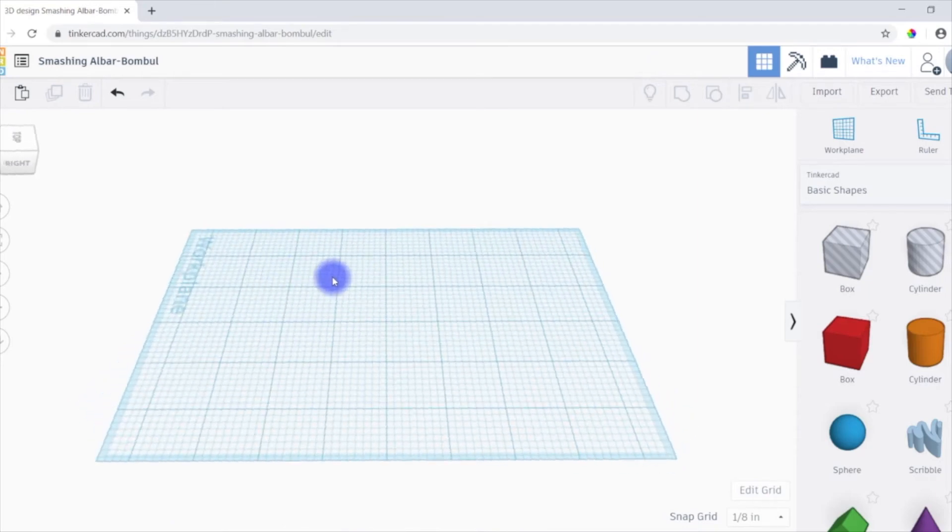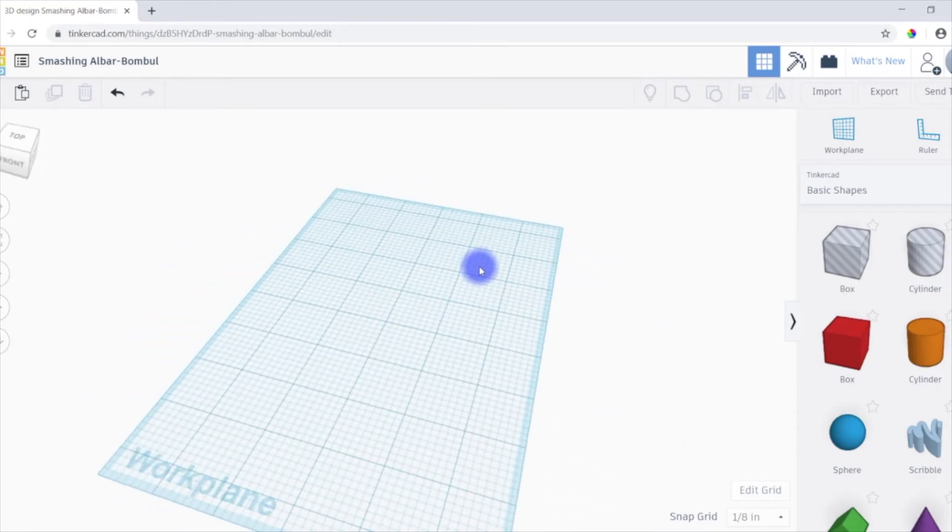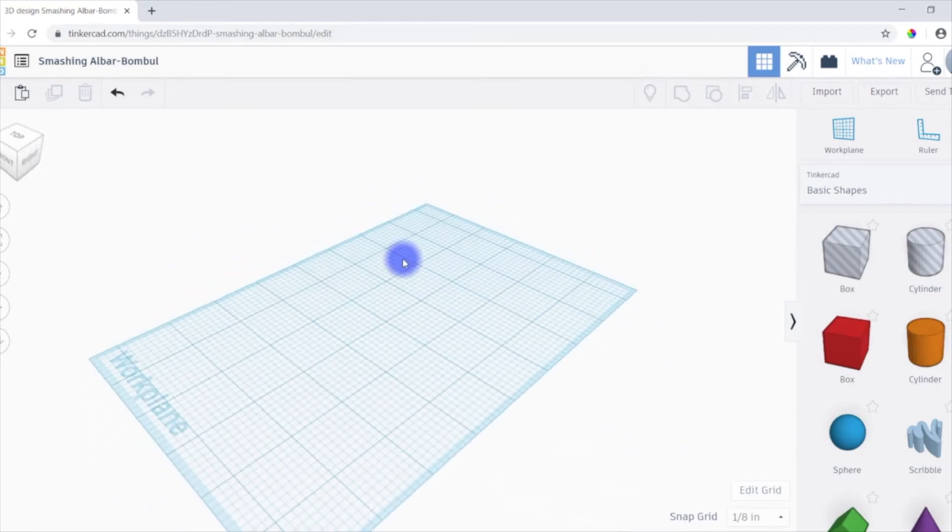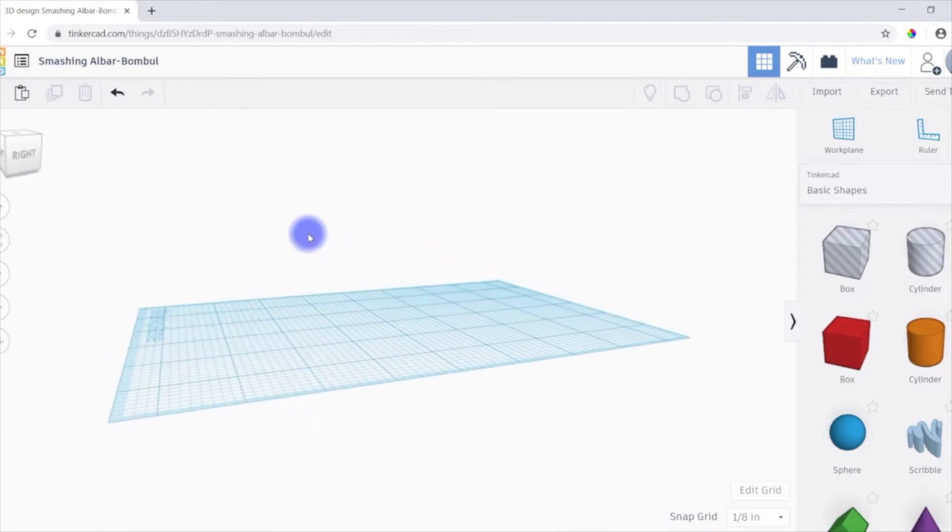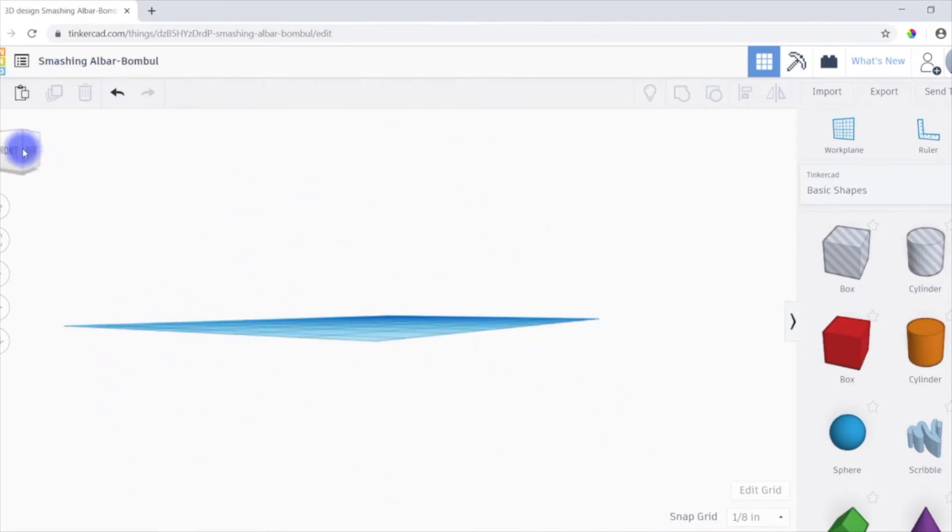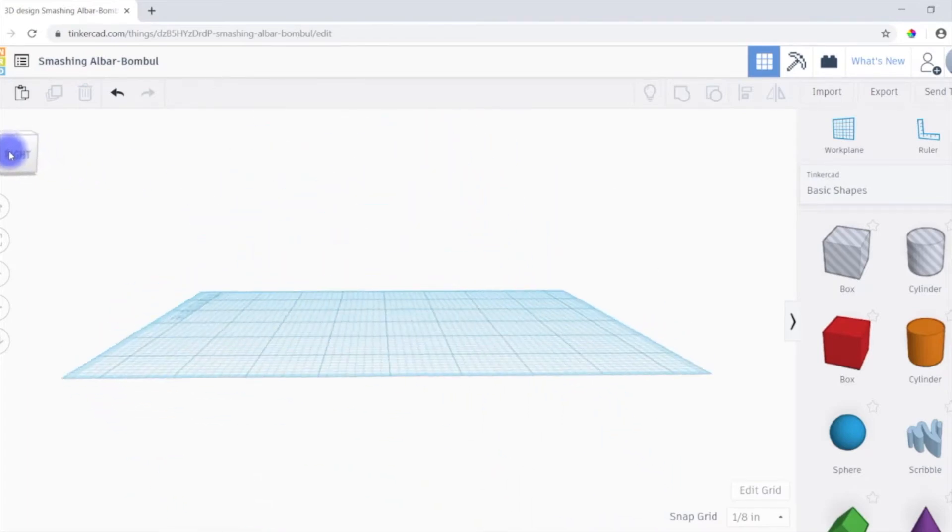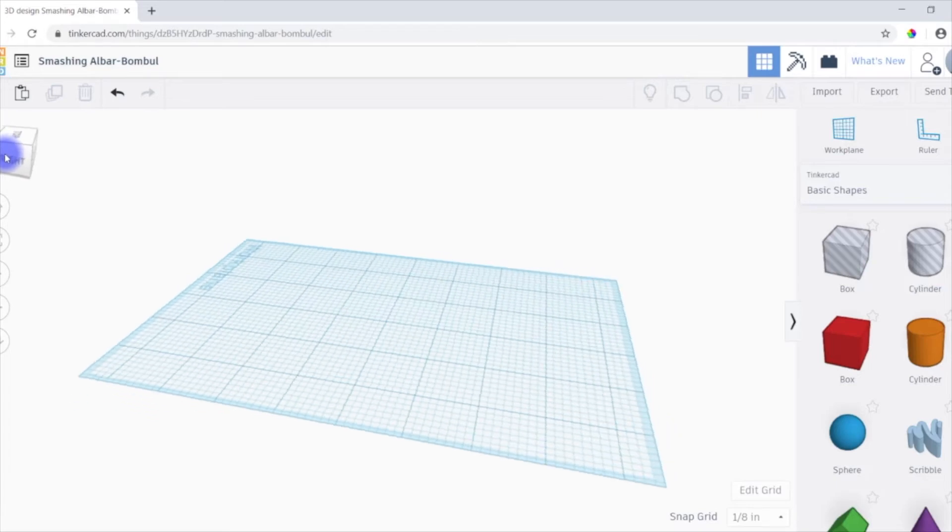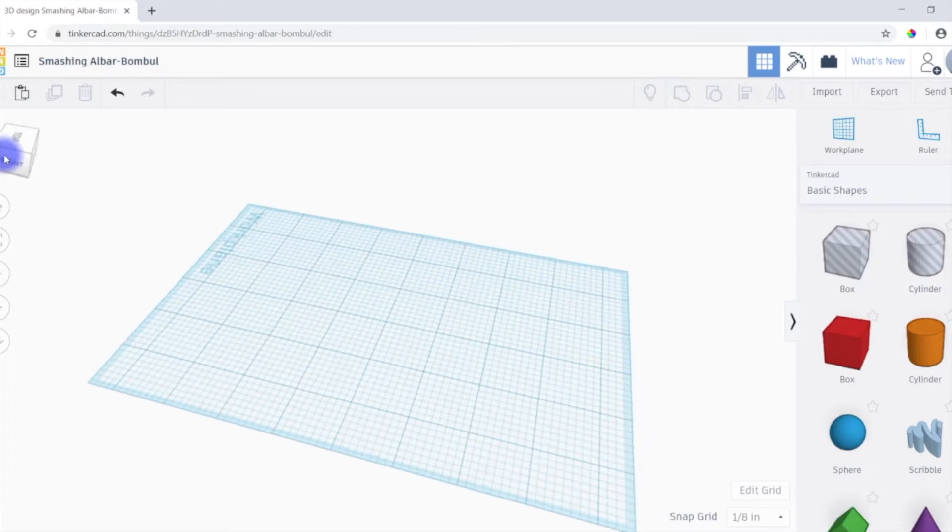So right now I just rotated it using my right mouse button. But there's also this box up here that you can move around to get various angles.